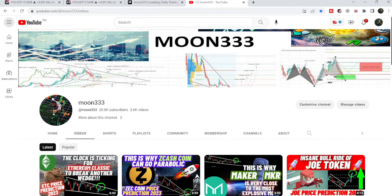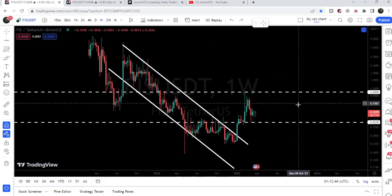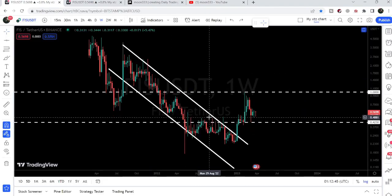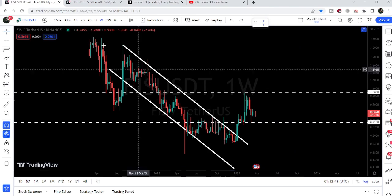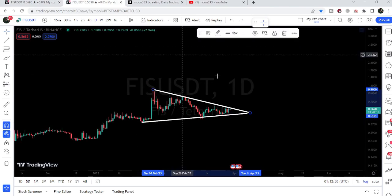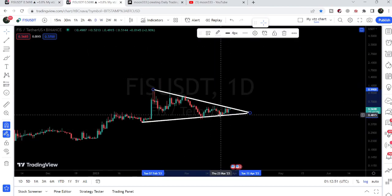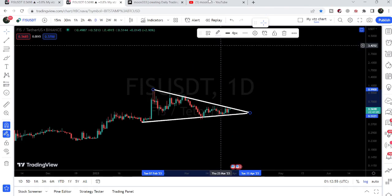Hey friends, this is Atipope here. Welcome to the new update on FIS token. In today's video, I would like to show you this huge breakout from this down channel that has happened on the weekly time frame chart, and we will also watch this symmetrical triangle formation as well.